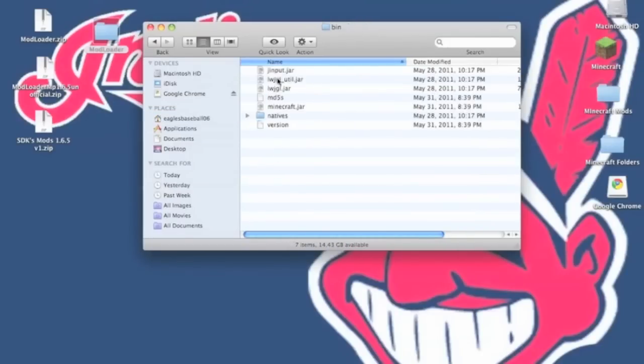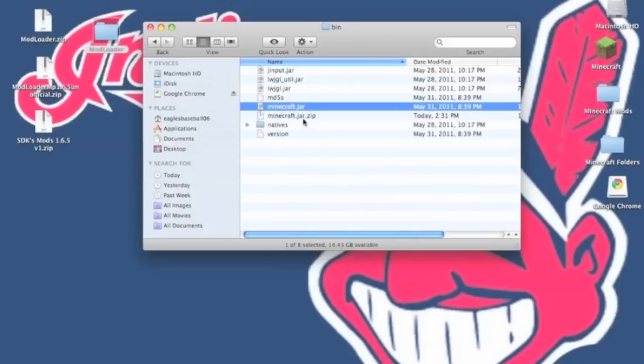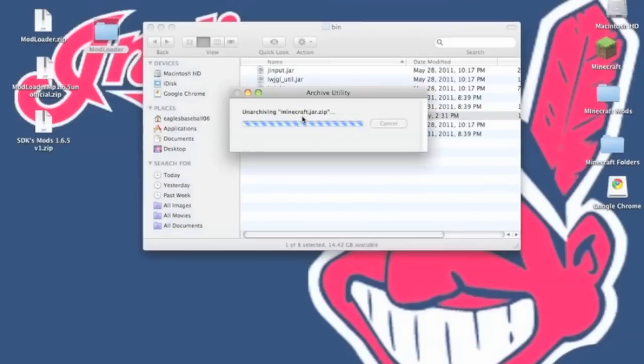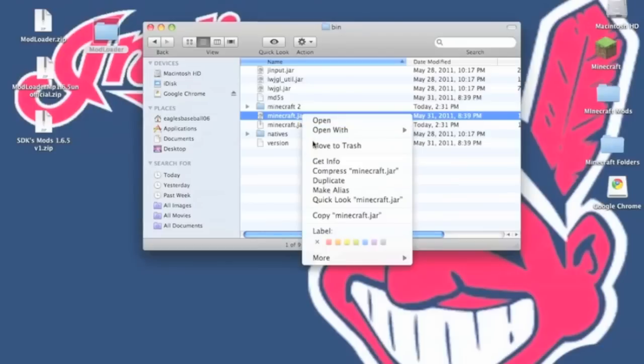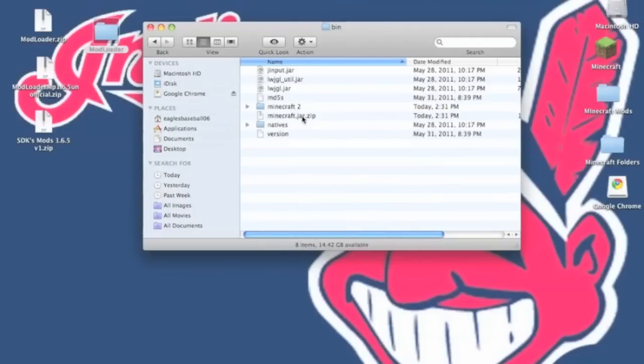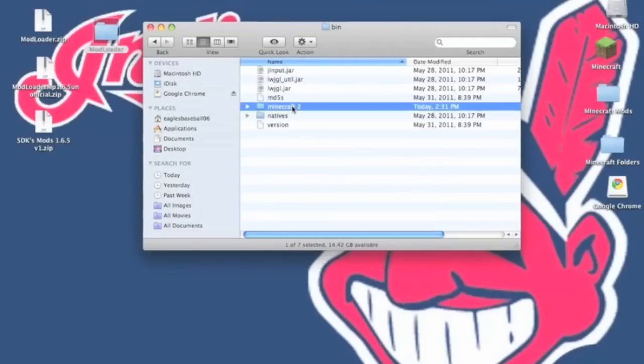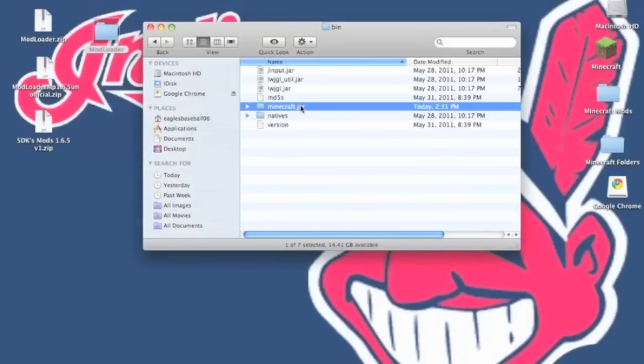Then we go into your bin and you want to compress your minecraft.jar. And you'll get a minecraft.jar.zip. You want to unzip it. Now you can delete the minecraft.jar and minecraft.jar.zip. Now you want to go into your minecraft folder and you want to rename it minecraft.jar. It will ask you to add the extension. Click add.